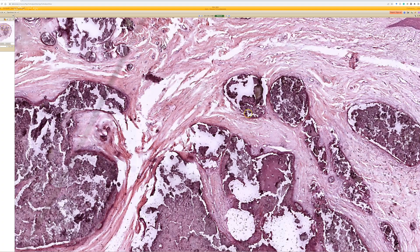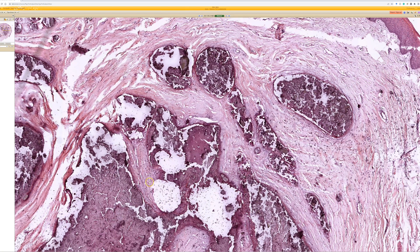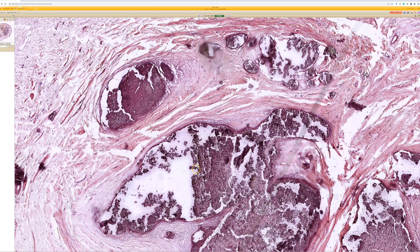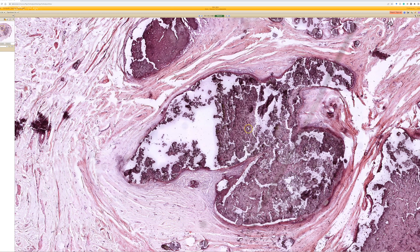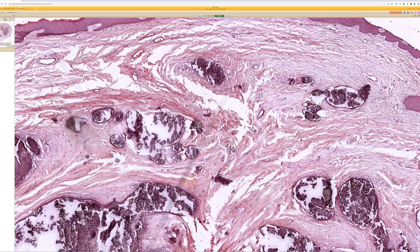As described, there are multiple nodular aggregates of chunky and granular calcifications in the dermis. On the scrotum, that's called idiopathic scrotal calcinosis. People have debated over the years whether this is simply calcinosis cutis — which it looks identical to — or whether these arise as epidermoid cysts that subsequently calcify. I've always had trouble with that because I never see squamous epithelium with these, just nodular aggregates of calcium with adjacent fibrosis.